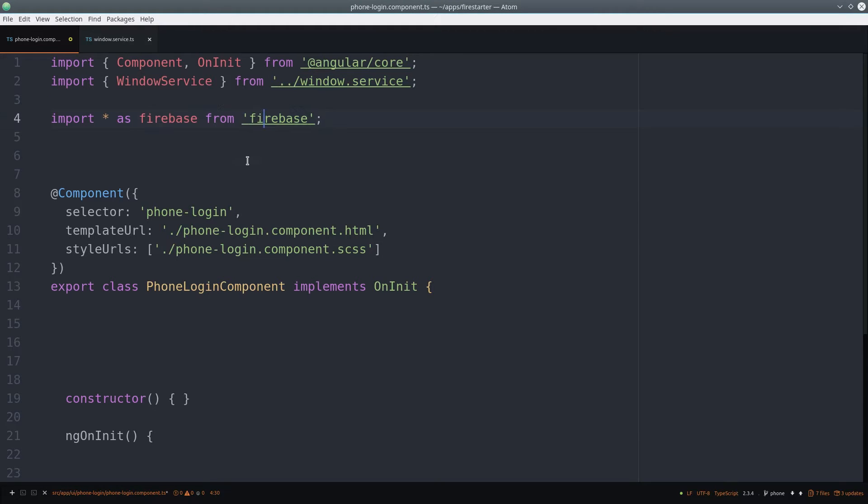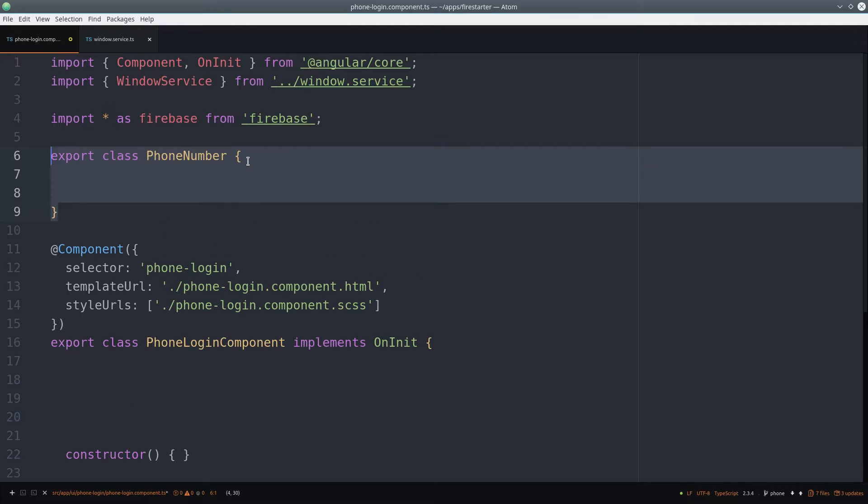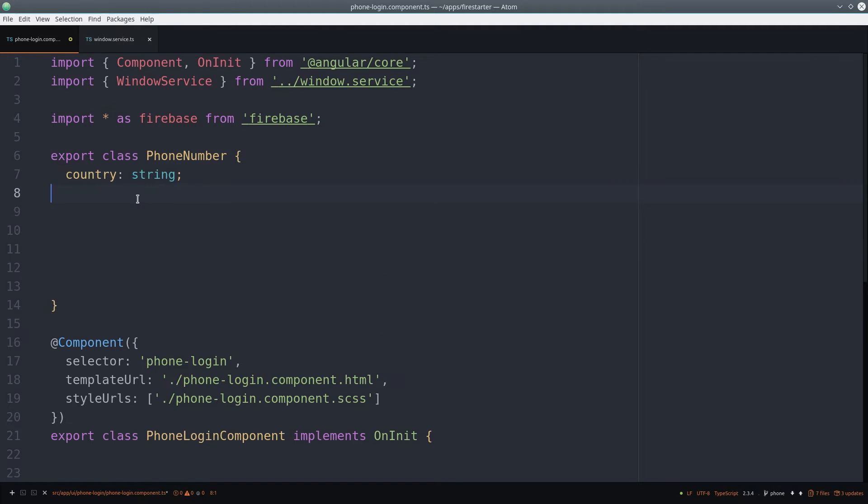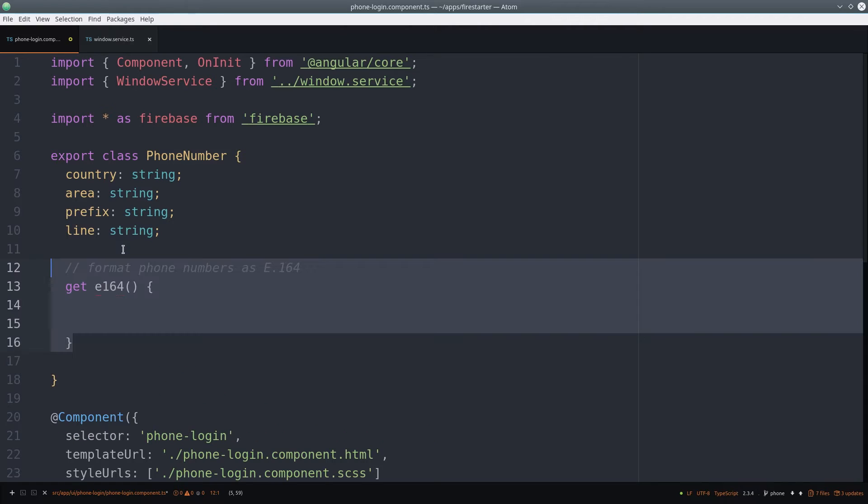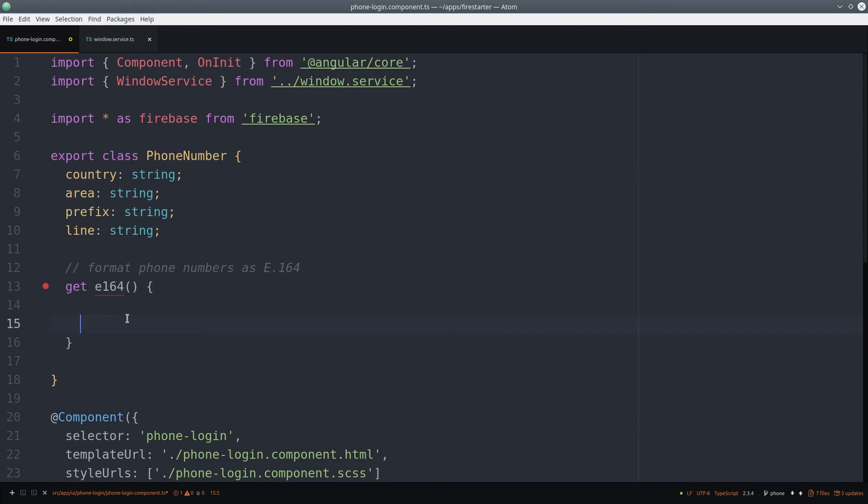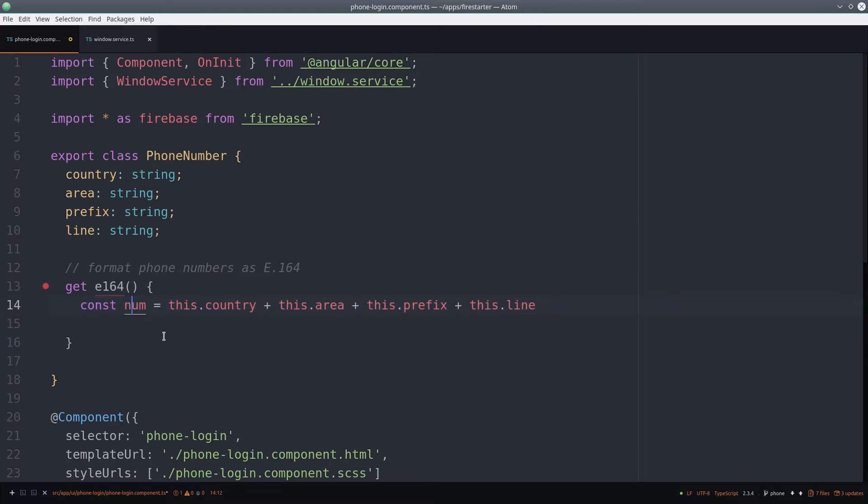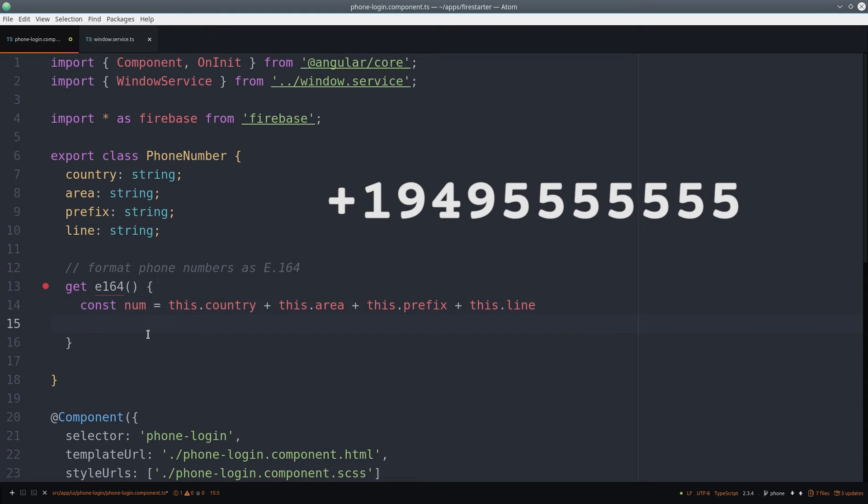To make phone number validation a little easier, I'm going to extract it into its own class and break it into four different parts. When we send the number to Firebase, it needs to be in E164 format, which is just a string that starts with a plus sign, followed by the country code, and then the full phone number with no spaces or dashes.